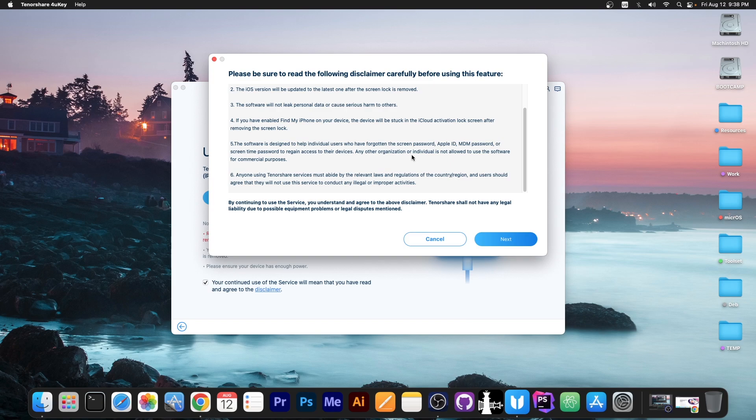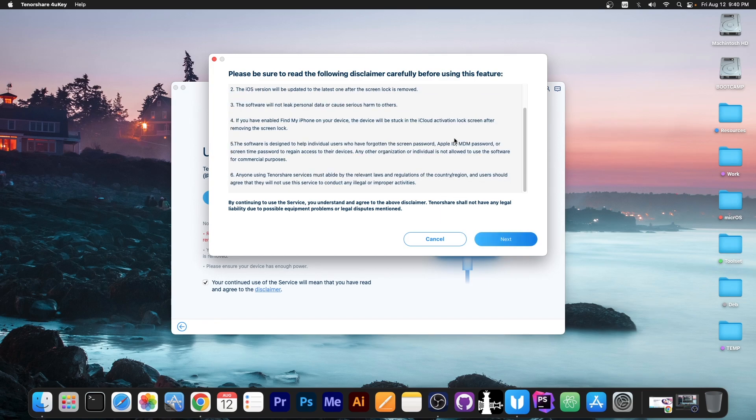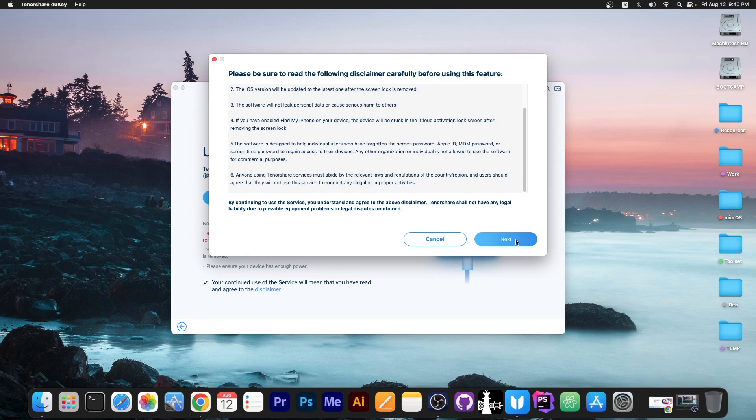This program should only be used for your own devices that you bought. It's illegal to use this to unlock other people's devices so you should keep that in mind. So after you read the disclaimer you press next and it's going to say download the matching firmware.